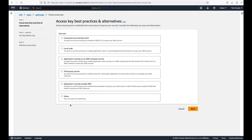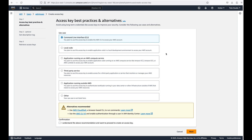We want the user to be able to use this access key with the Command Line Interface — specifically the AWS CLI. When choosing a use case, you can see the option: 'Command Line Interface (CLI) — you plan to use this access key to enable the AWS CLI to access your AWS account.' That's what we want. Note that it's not recommended to embed access keys directly into your code; use a secrets management tool for that.